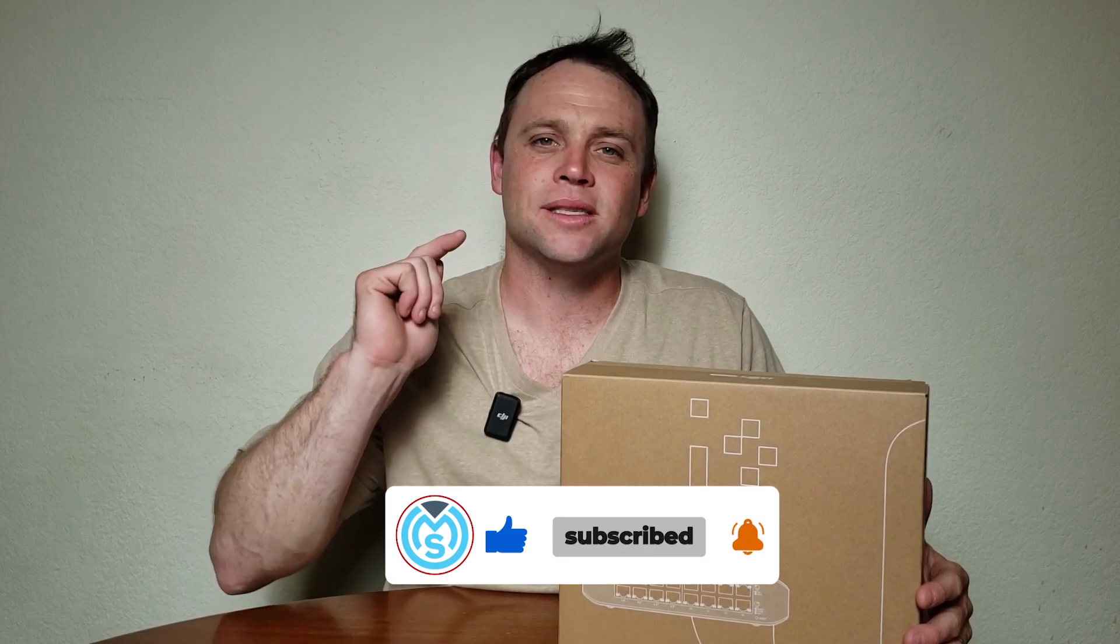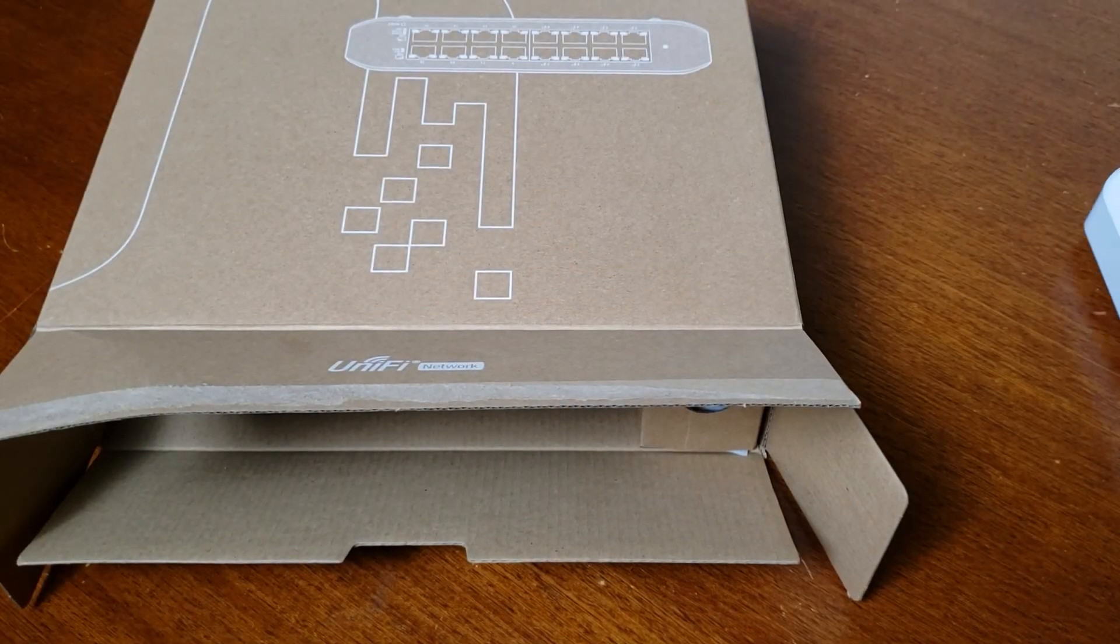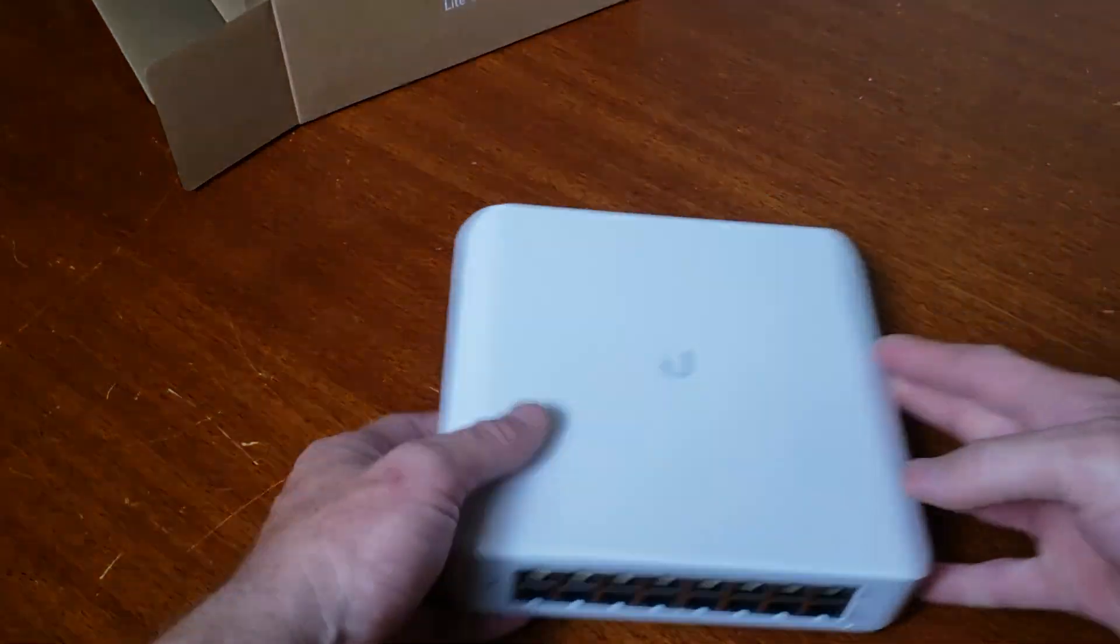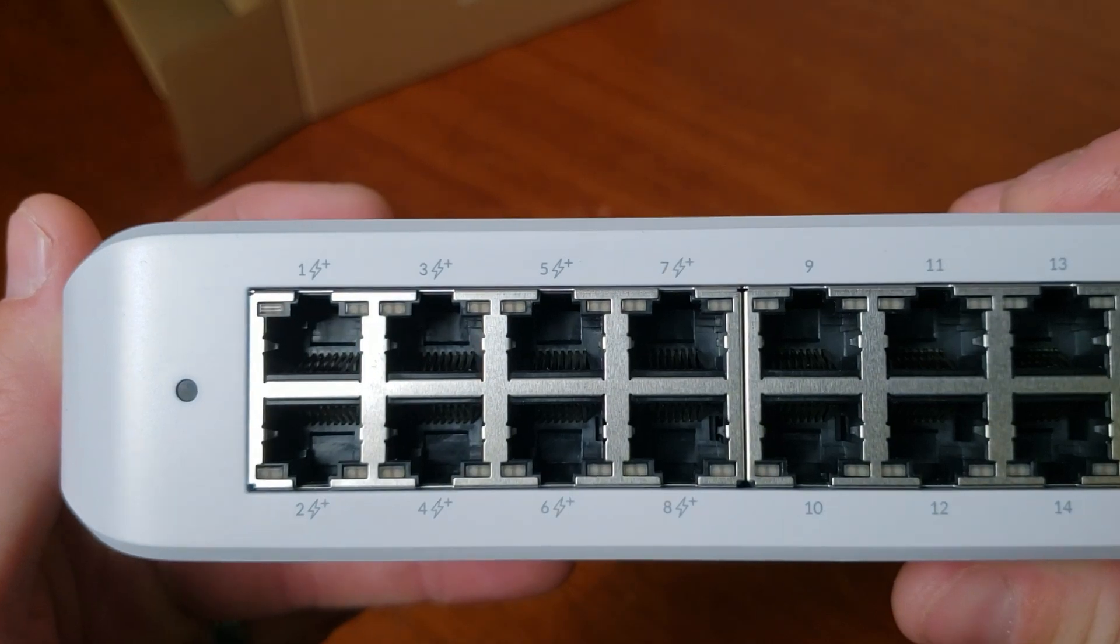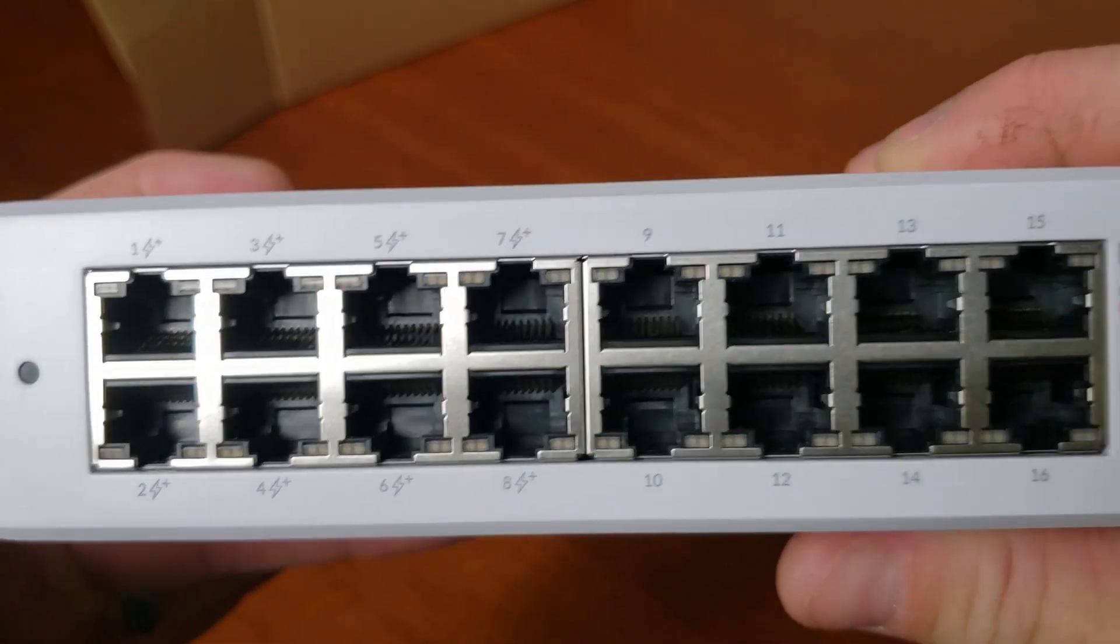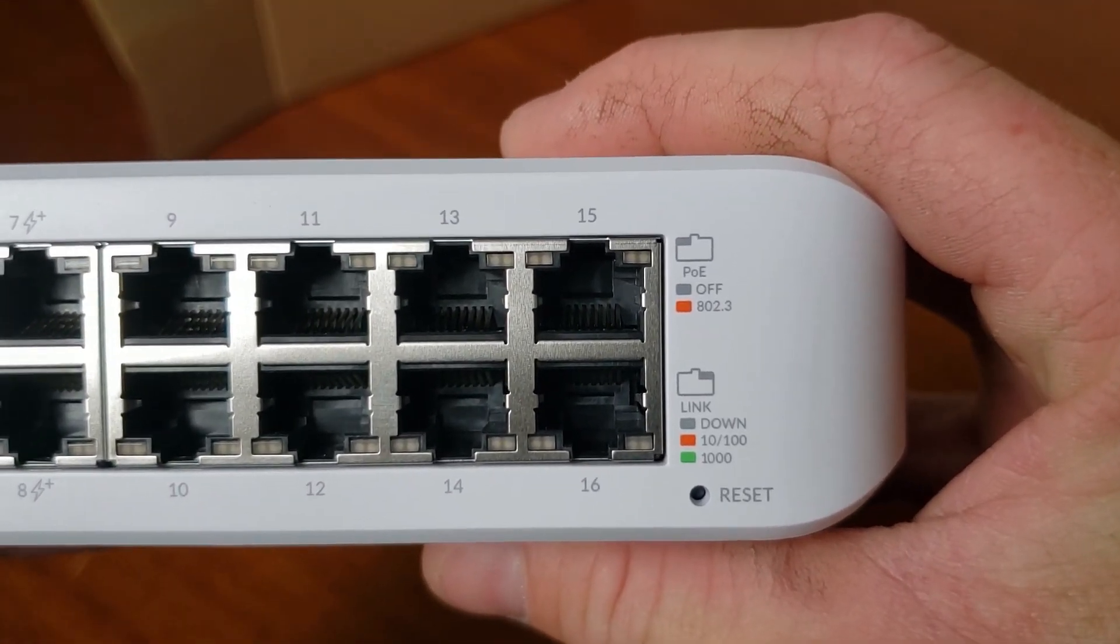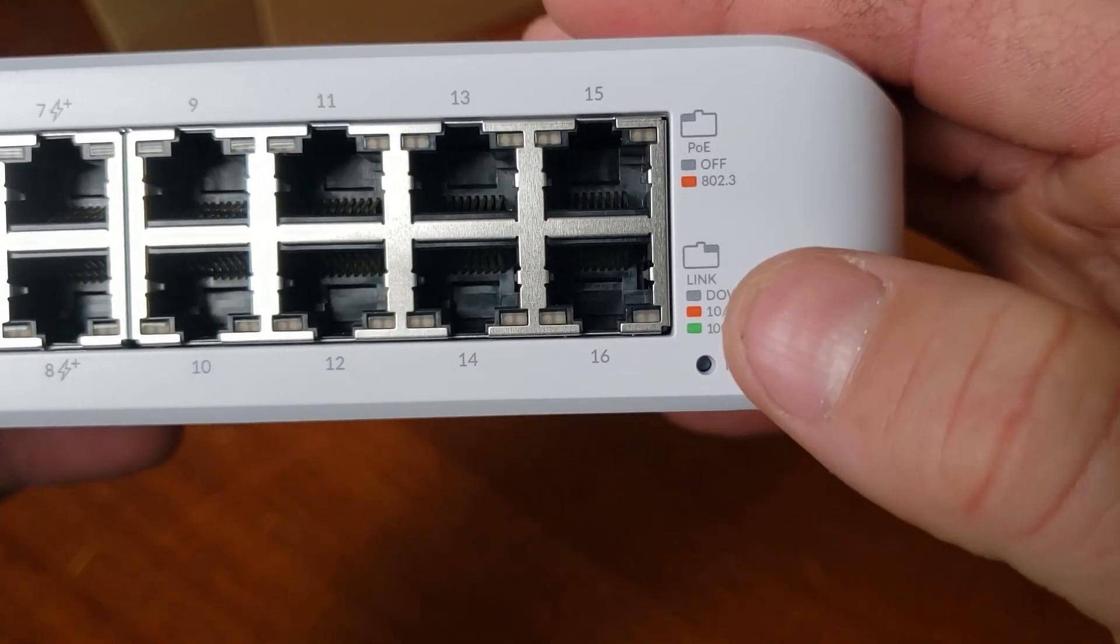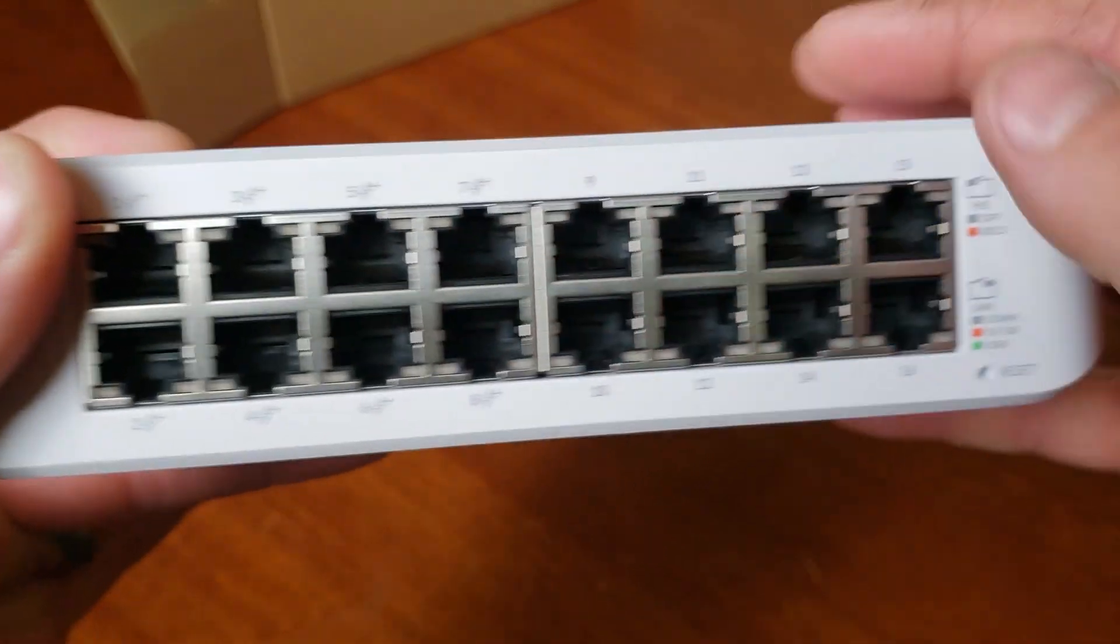Alright, let's get into that unboxing. Sorry about that, my camera I thought it was recording but it wasn't. This always happens. This is the switch. It came out nicely as you can see with the lightning bolts. We got the PoE, the eight PoE Plus, and then if we go over here, non-PoE over here. As you can see the PoE symbol on the little outlets, it kind of gives a diagram here.